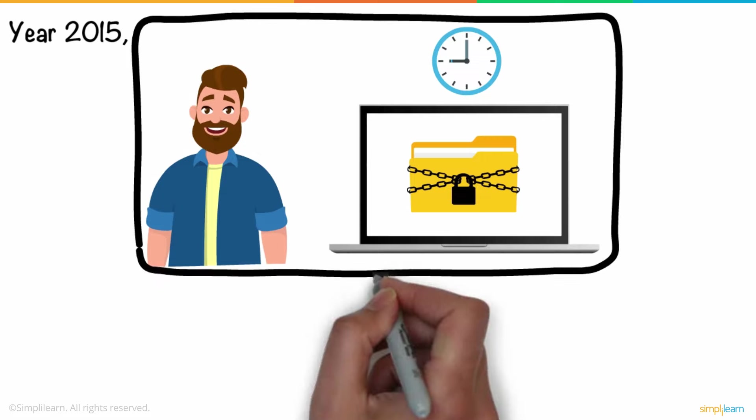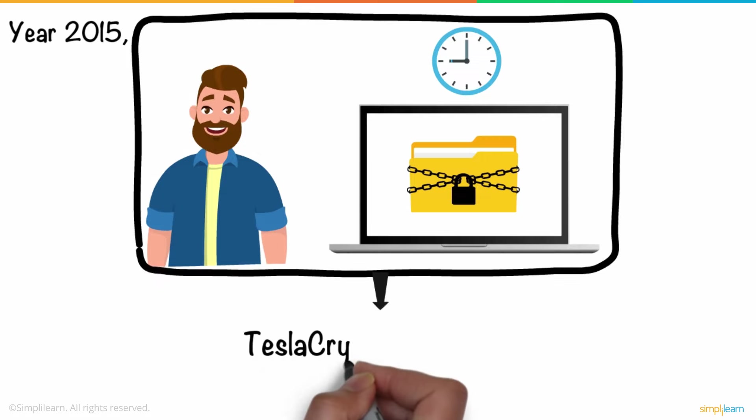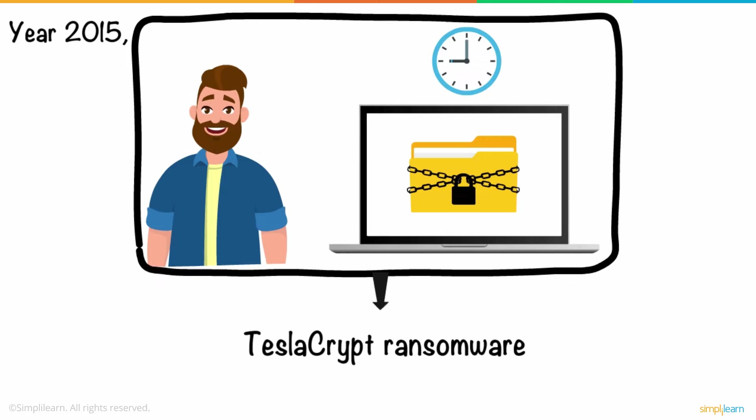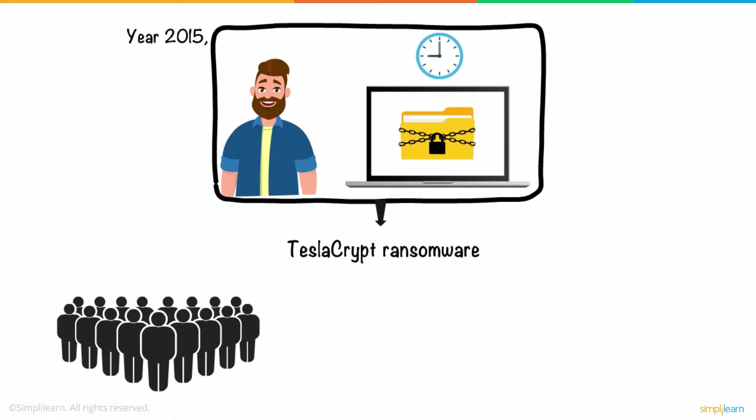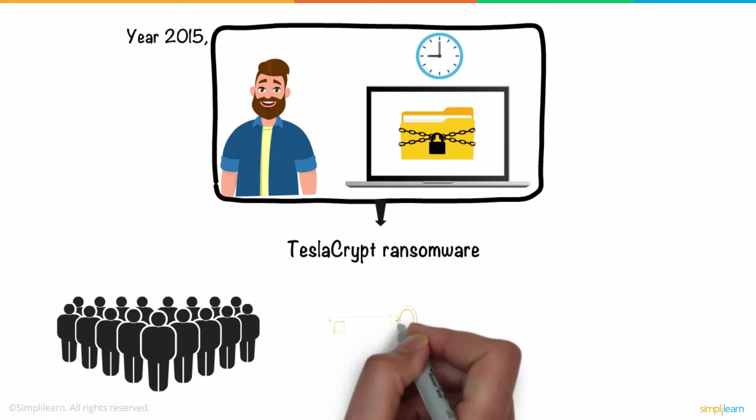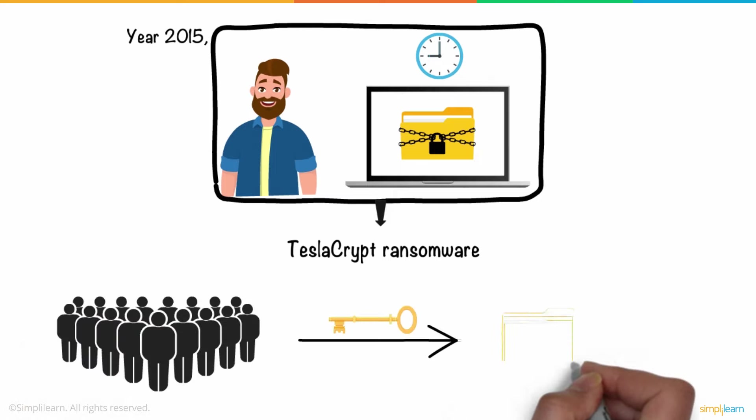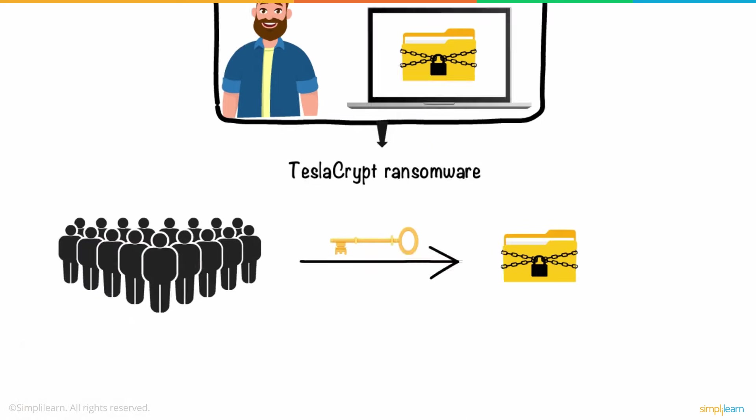This is the story of how the Tesla Crypt ransomware spread in 2015, which affected thousands of gamers before releasing the master key used for encrypting the files.